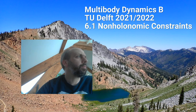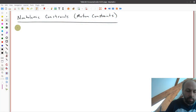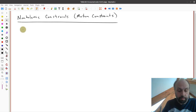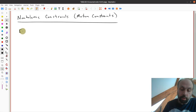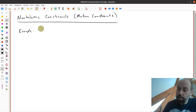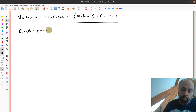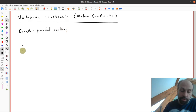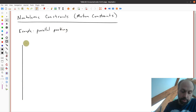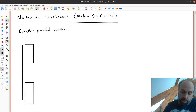I'll start with an example to give an idea of what we're talking about when we think about motion constraints. The example is going to be one that many of you are familiar with if you have taken a driving test for a car — we're going to talk about parallel parking. If I have a curb I want to park against, and there are a couple of cars parked against that curb already, I want to move my car into the empty spot between the two of them.